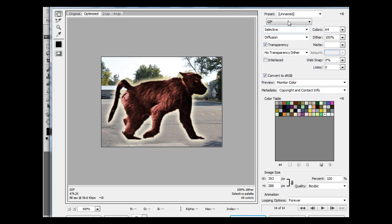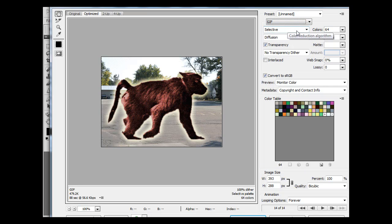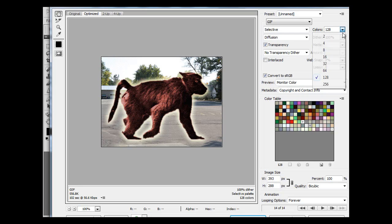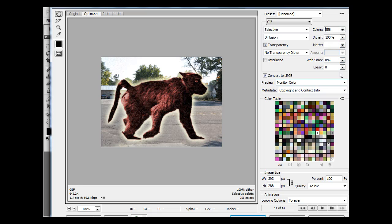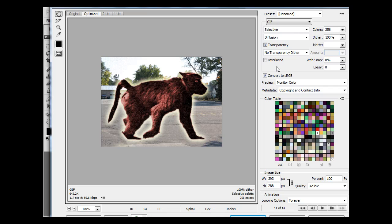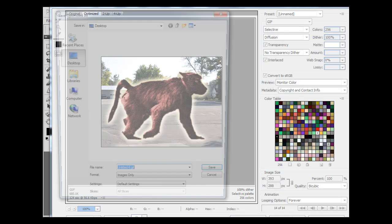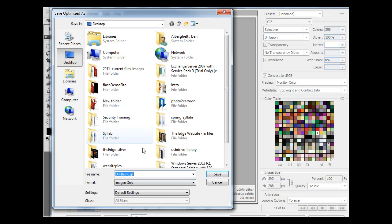And if we choose GIF, you have some settings here, how many colors you want. I'm going to pick 128 colors, or we'll just pick the max, 256 colors. Transparency, yes, although we don't need it because we don't really have transparency in here. Interlaced, you could say you want it interlaced. You can pick some other settings here, size. And then here's the animation, looping options forever. And I'll hit save, and I'll save it to my desktop as Animate Baboon.